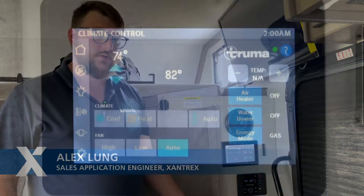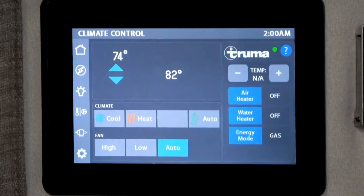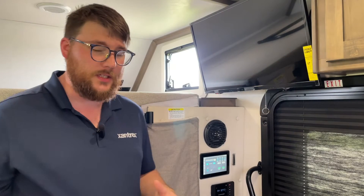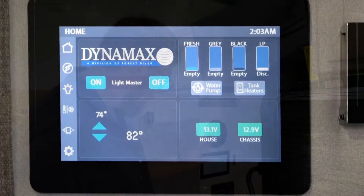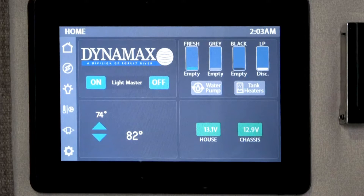You might be wondering why there are so many screens in this coach. This screen up here shows you all the information for your coach and also lets you control various parts of the vehicle. The standard home screen is going to look like this.